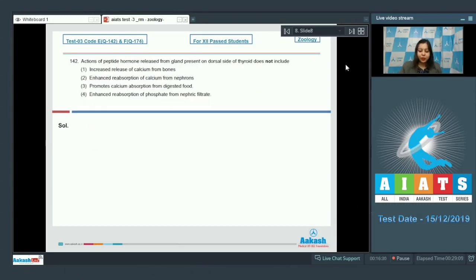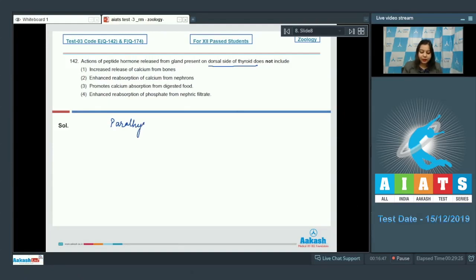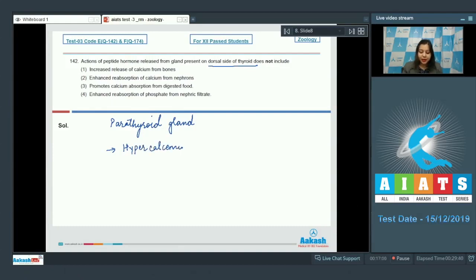Question number 142: actions of a peptide hormone released from a gland present on the dorsal side of thyroid does not include — they are talking about the parathyroid gland. The parathyroid hormone maintains calcium homeostasis and is considered a hypercalcemic hormone, which means it will increase the level of calcium in blood.